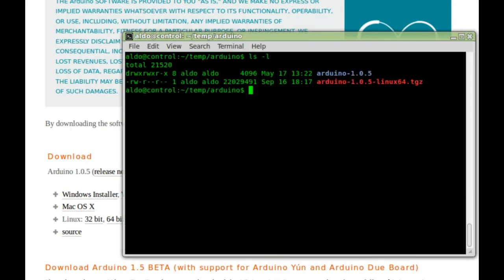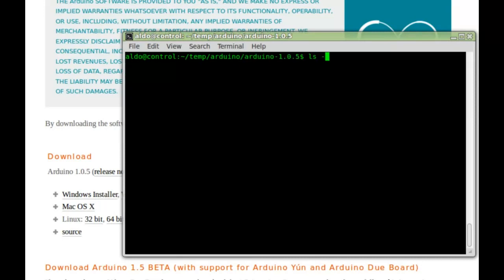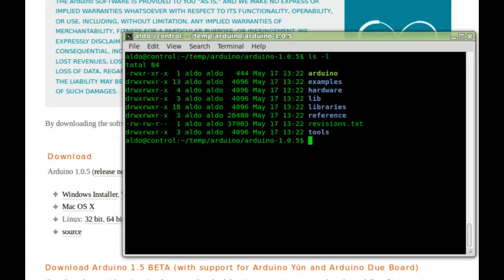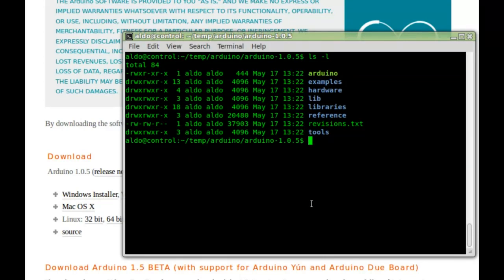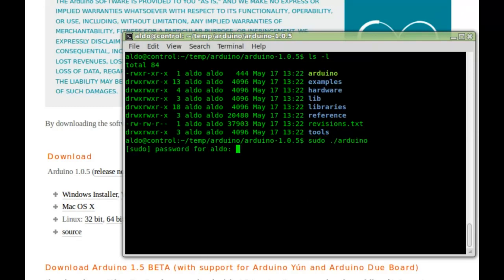To decompress we use the tar command. It has created a new subdirectory. Let's change to this subdirectory. Here is the executable file Arduino. When we execute this file we must have root privileges in order to get access to your serial devices. The easy way to do it is to use the sudo command. Type sudo, space, and the file name. Type your password.